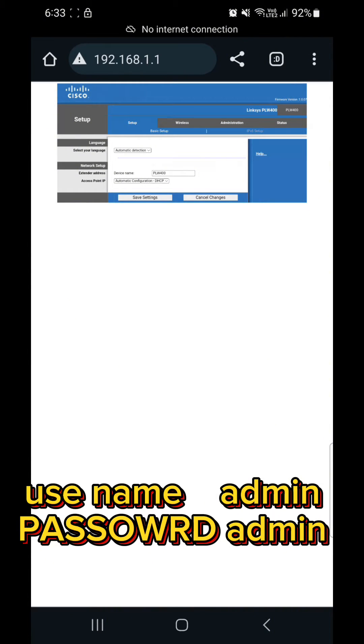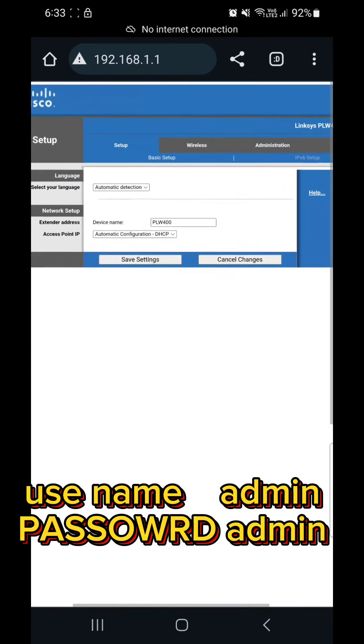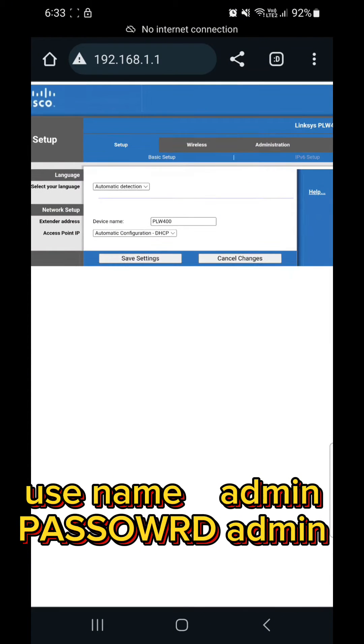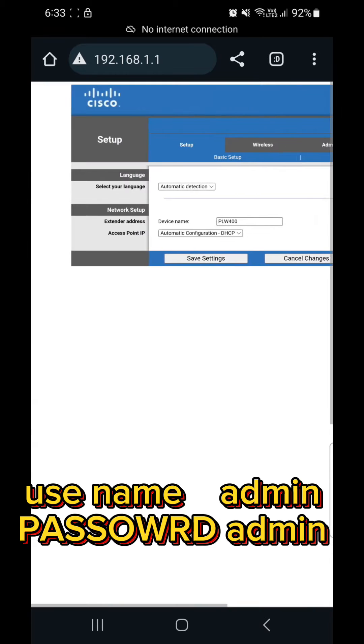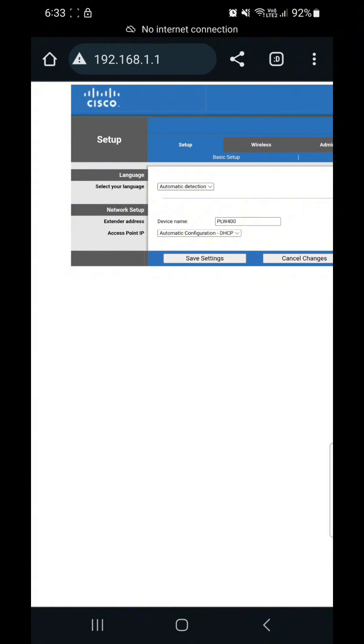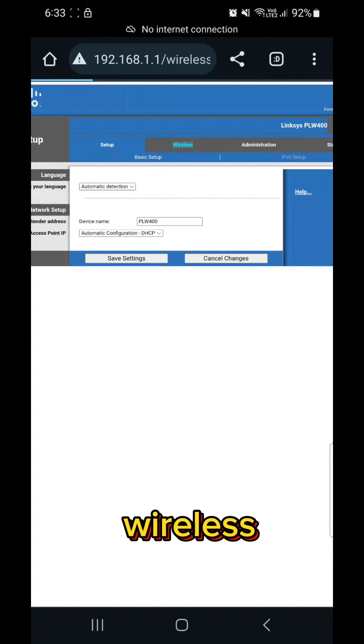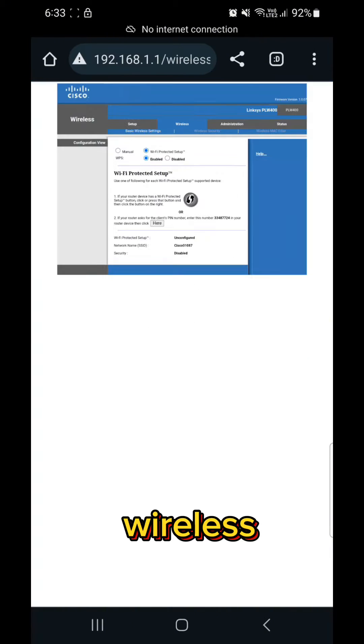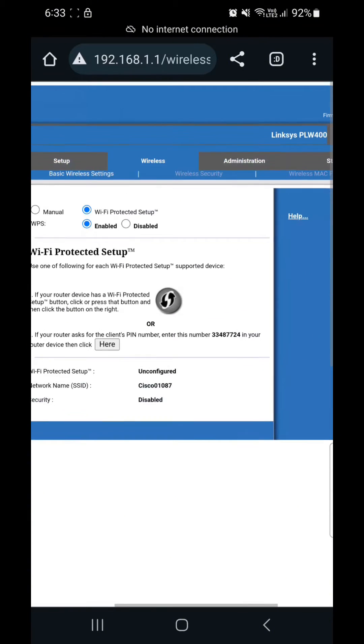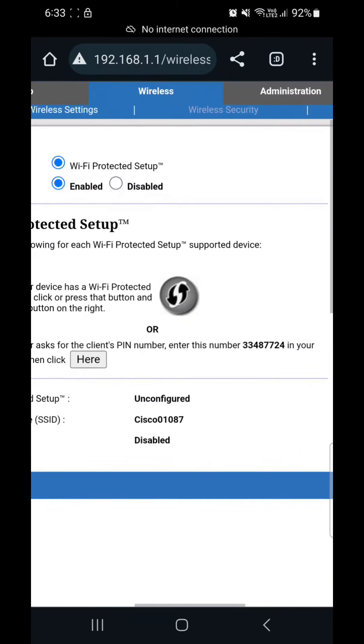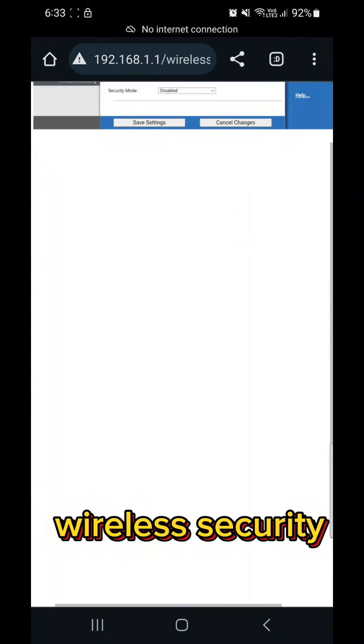After that, when you press and coming this option, you have to log in admin admin password. So I have already logged in, that's why coming this option. So after that you have to go to wireless. Okay, the password is admin admin, so after go to wireless.